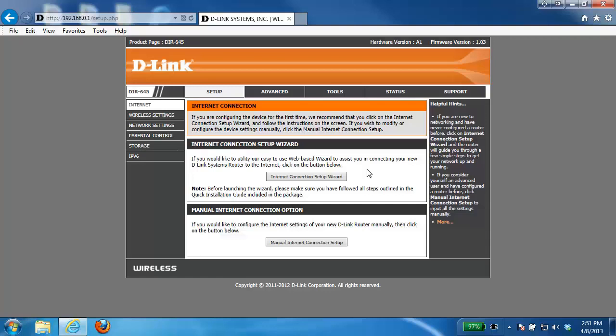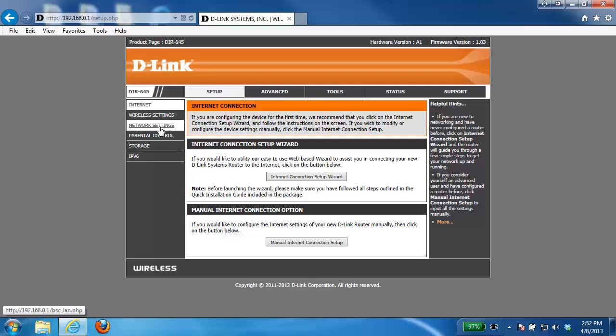Now the first thing you need to do is log into the router and if you're not sure how to do this please check out our other videos. Once you've logged into the router you want to click on the setup tab at the top and then click network settings on the left hand side.